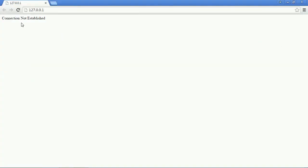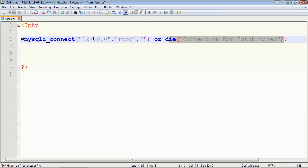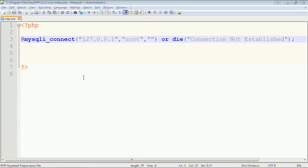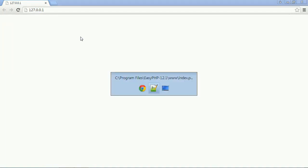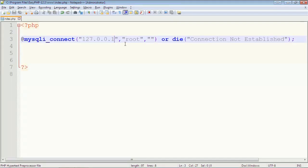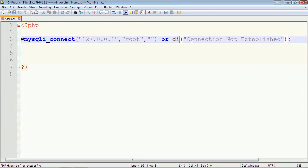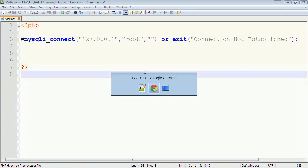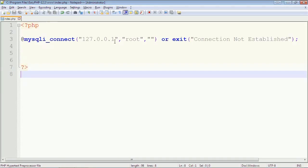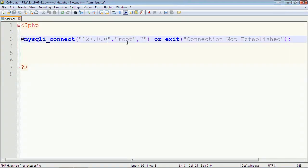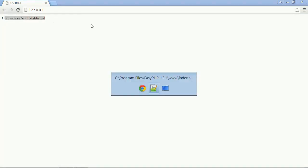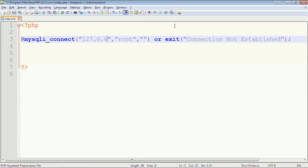Let's put the right host. You can see connection not established is not shown because the connection is established. Or simply we can also use the exit function. Exit. I will write wrong host name. Here is the connection not established. Here the die function and exit function are the same. They perform similar operations, so we can use either die or exit function.